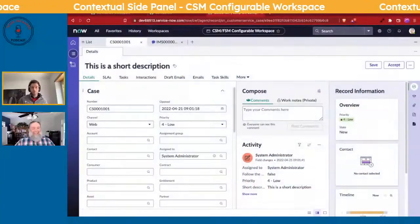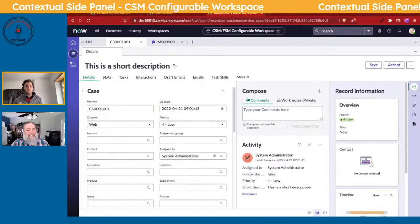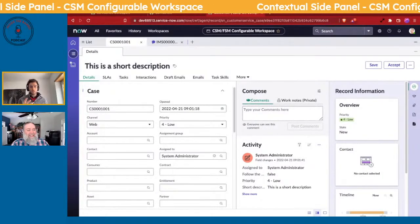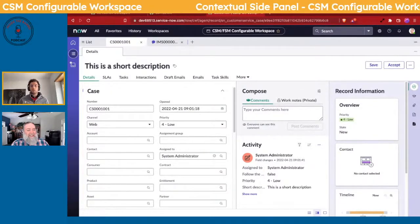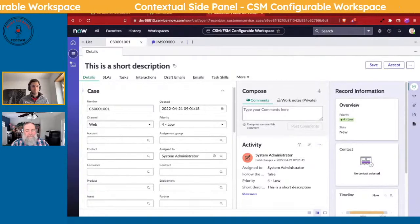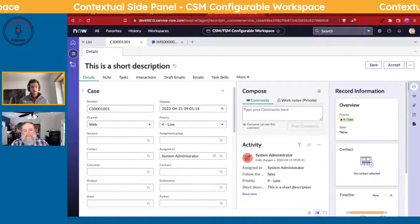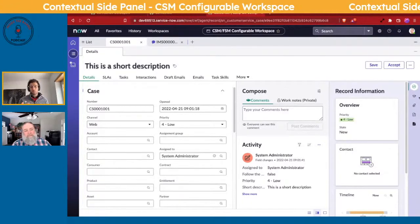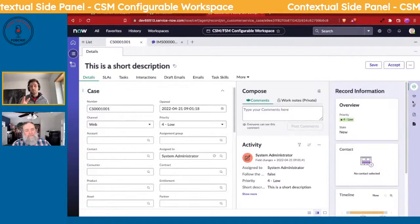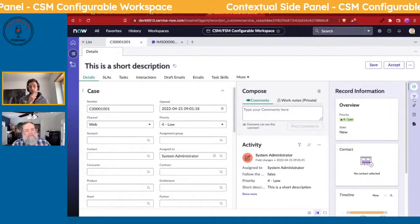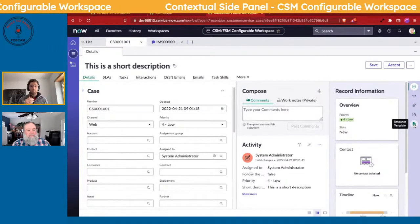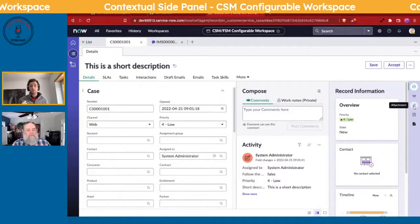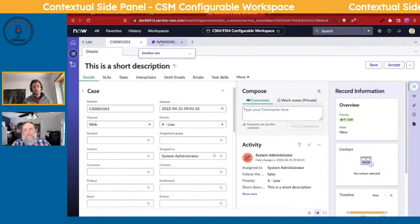Sounds like fun, let's do it. So what we're referring to, if you haven't seen it before, this is the CSM Configurable Workspace on the Polaris UI. On the right-hand side of John's screen you'll notice there are these icons here, and what we're going to do is add another icon to it.